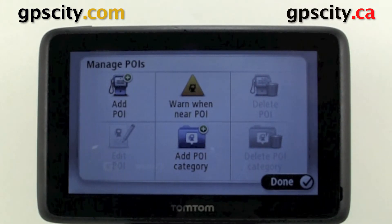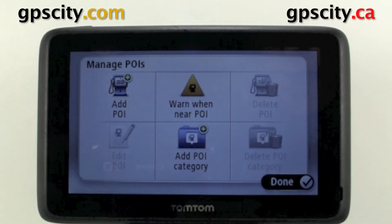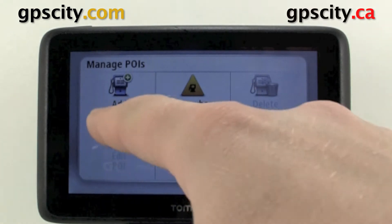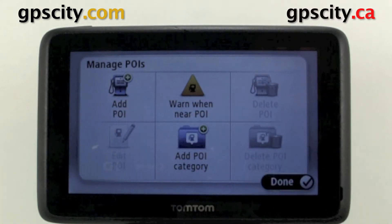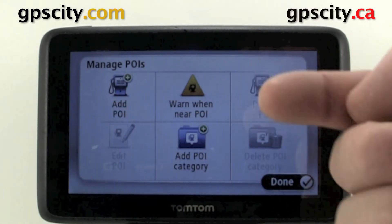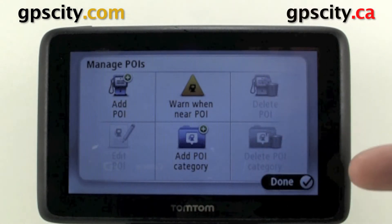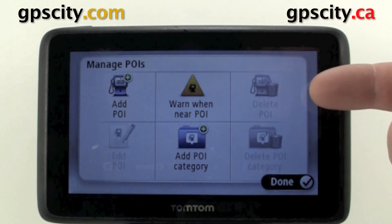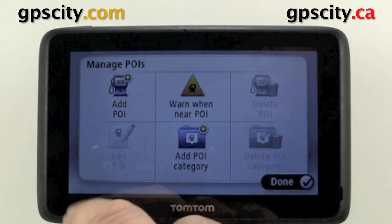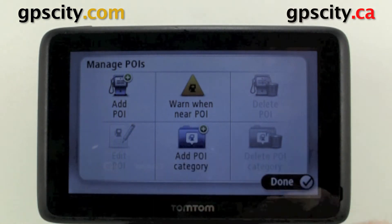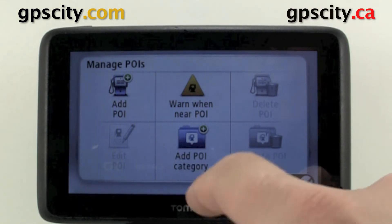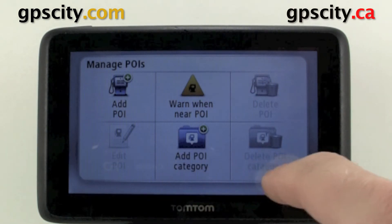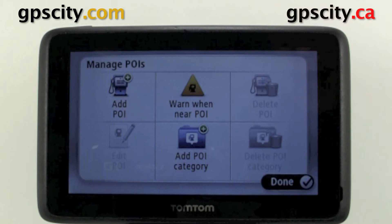We have a few things we could do in manage POIs. We have add POI, warn when we're near a POI, we can delete different POIs that we've added, we could also edit our POIs, add a category, or delete a POI category.